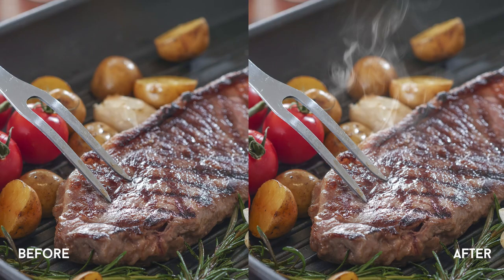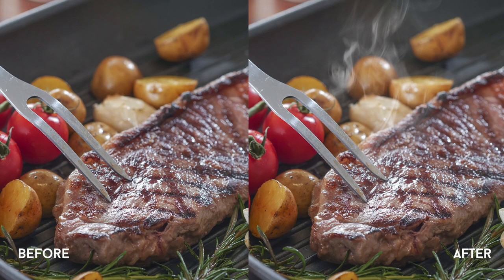Hey, what's going on YouTube! On today's episode, I'd like to share with you the easiest way to create smoke on your food images with Photoshop. Let's get started.